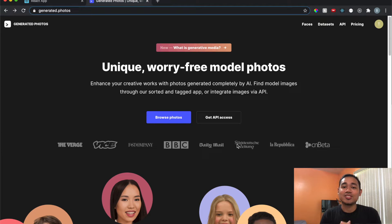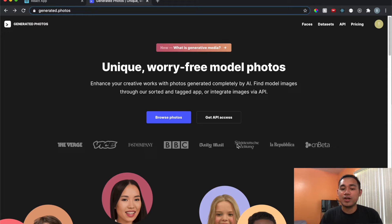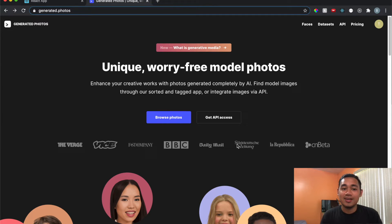What is going on everyone? Today I'm going to show you how to build a super simple AI photo generator application using React. This is a very basic React API project, and I'm here on this site called Generated Photos.